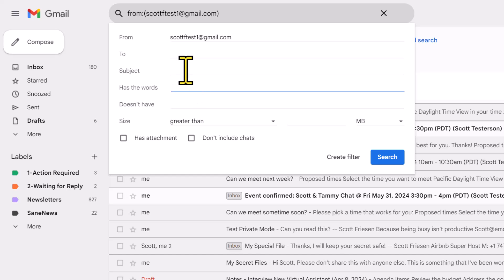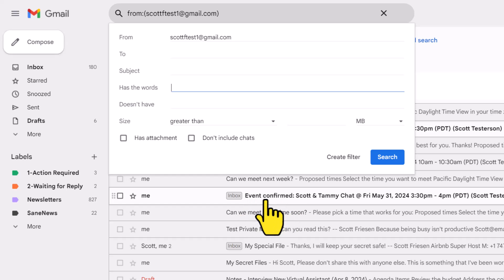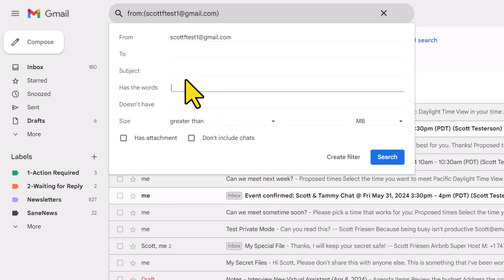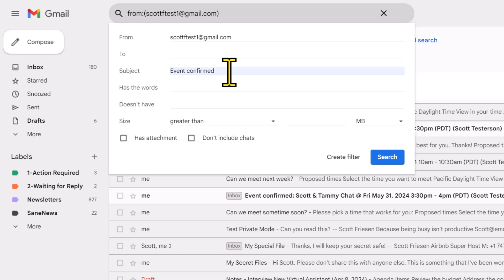But in our case, we want to focus on that subject line. Here in the background, you can see that all of them have event confirmed as a part of the subject line. So I'm going to come up here to the subject line and include event confirmed. And we can go ahead and select that search button.